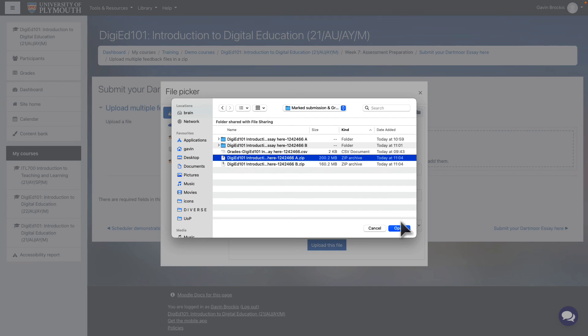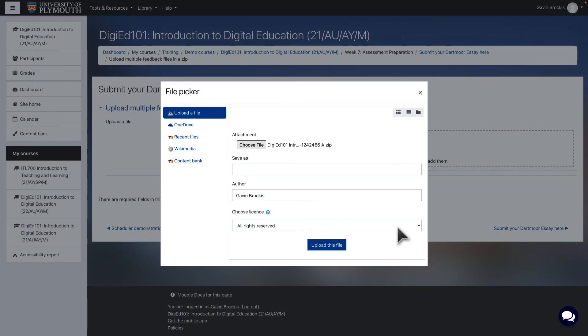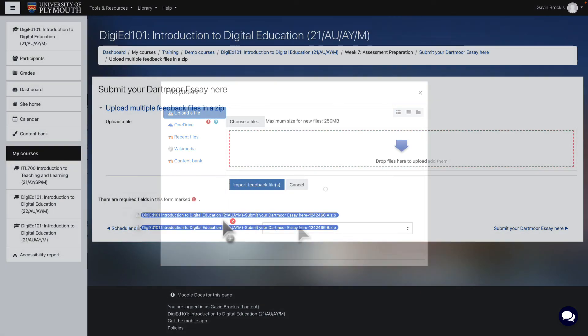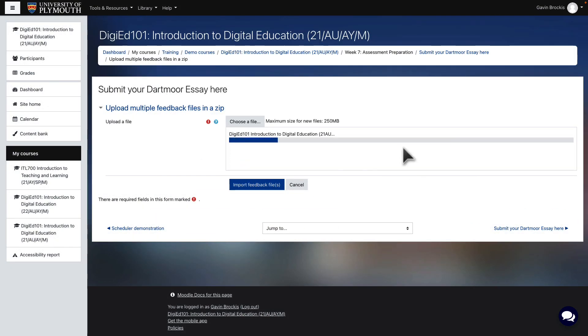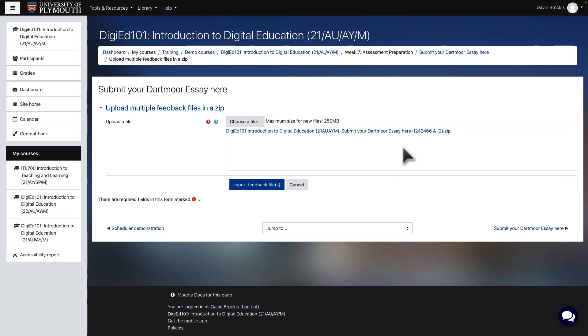Moodle will list the files to be uploaded, so check that they are all as expected. Click Confirm. Once upload is complete, Moodle will display a confirmation list of files uploaded.